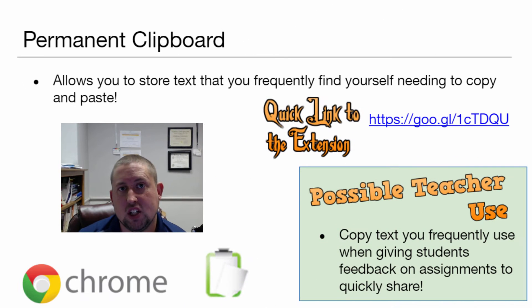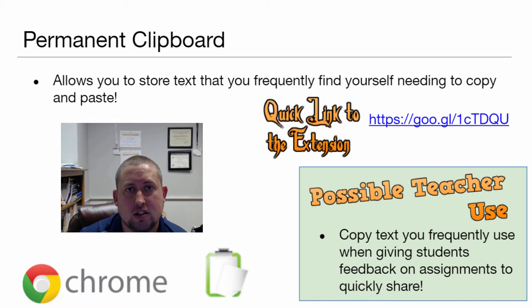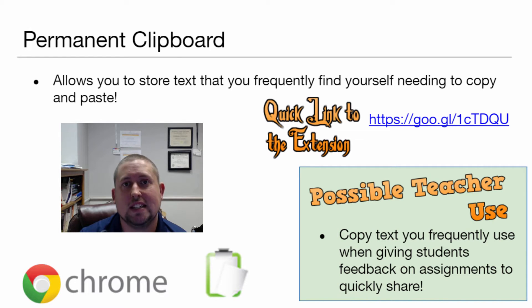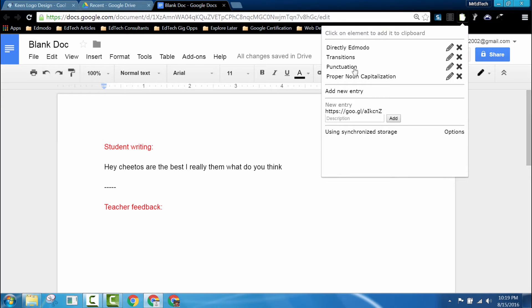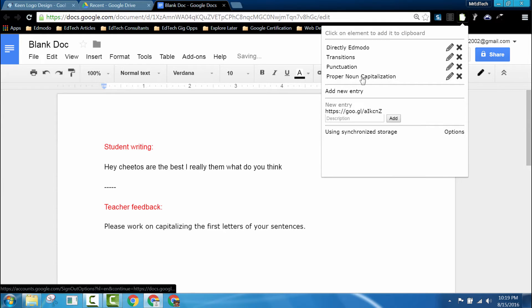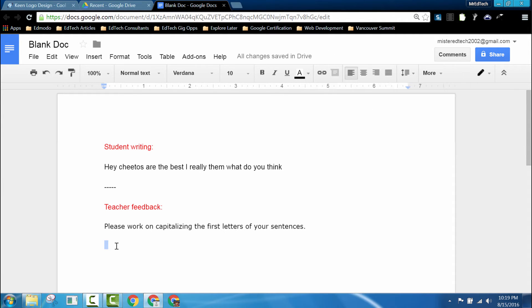The first Chrome extension I'd like to share with you is called Permanent Clipboard. What it allows you to do is store those messages that you find yourself frequently copying and pasting in one easy to access place. This extension can be extremely useful if you're a teacher that has students submitting digital work and you find yourself repeatedly giving them the same feedback.